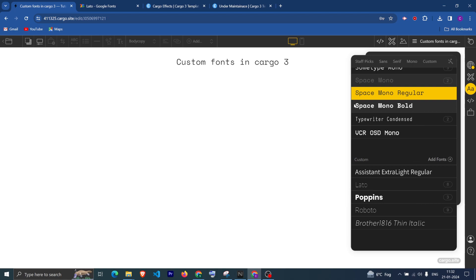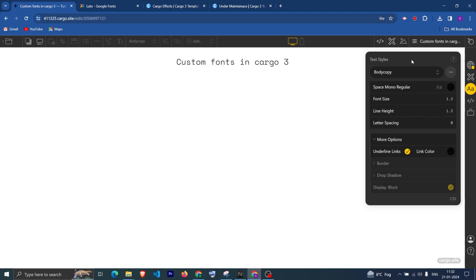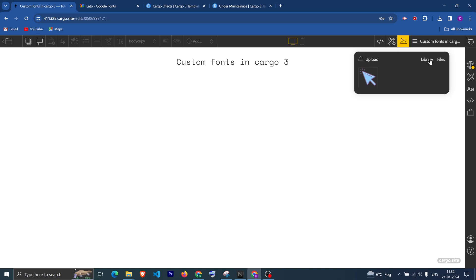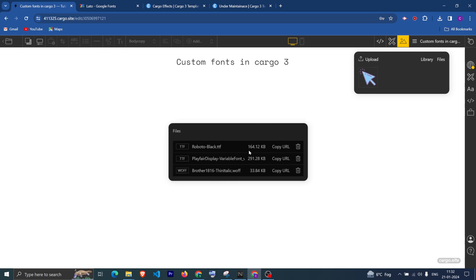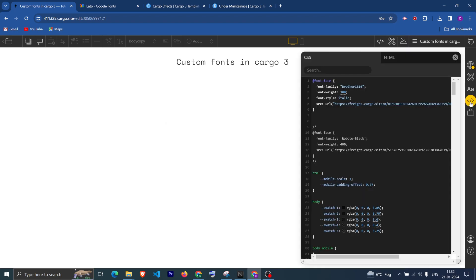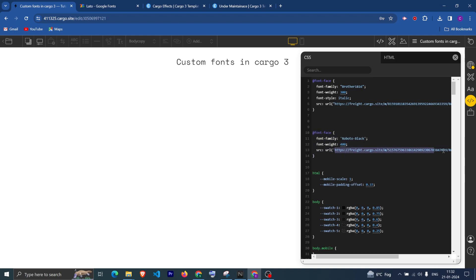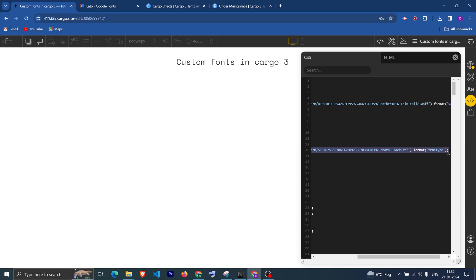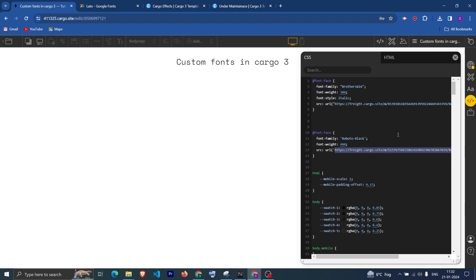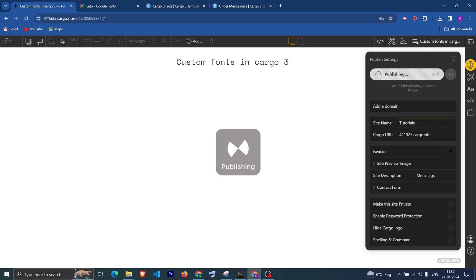If I click OK you can see the font has been added. Now suppose you have a font of type TTF — what you can do is upload the font, then click on Files. I have already uploaded Roboto Black here. You can copy the URL and then paste the CSS font code and update the font file from here.